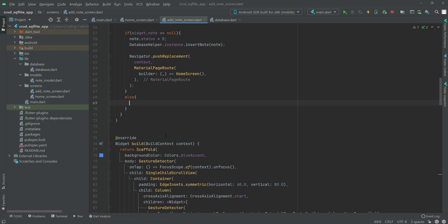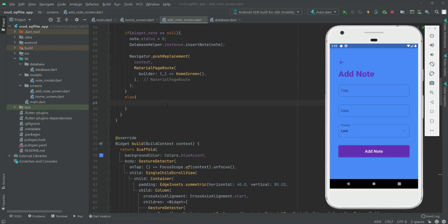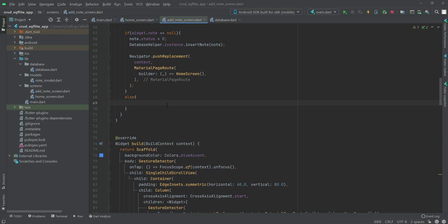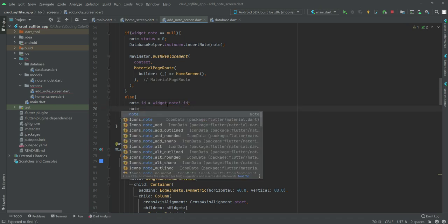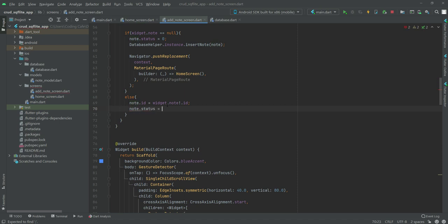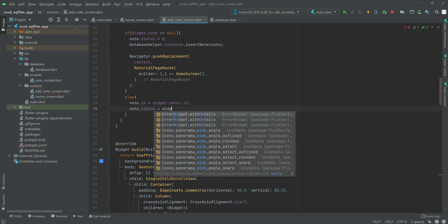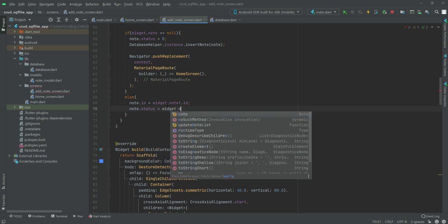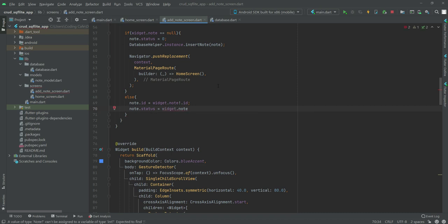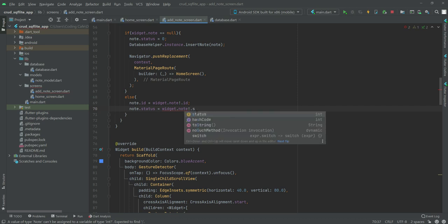This means the user is on the update note page, so we will simply update the note. For that we will set 'node.id' equal to 'widget.note.id' and 'node.status' equal to 'widget.note.status', because we want to update the specific note the user selected — not any other note.